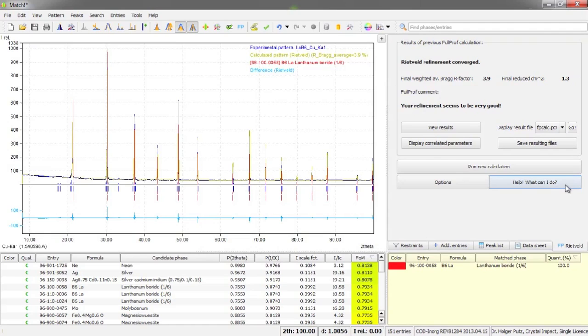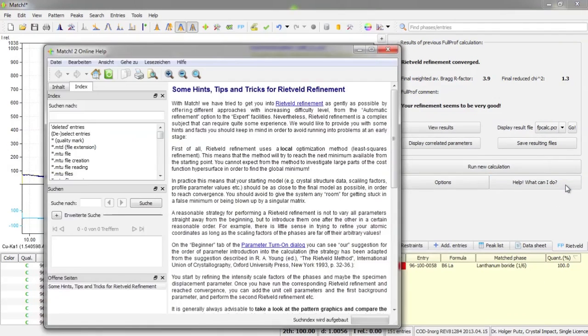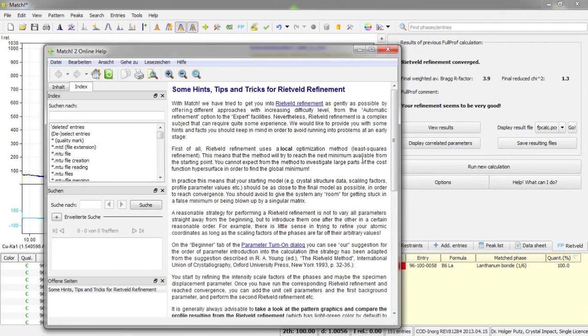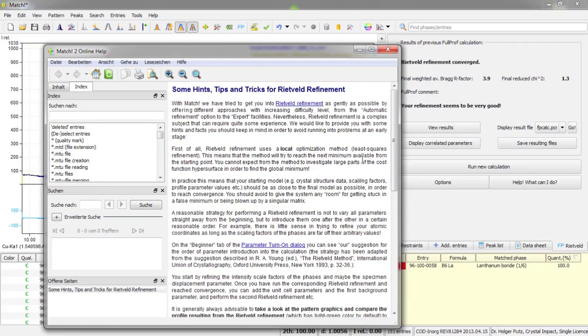And here on the bottom right hand side we now have the help button. If you press this, the online help will be displayed right at the chapter where you can read about some hints, tips and tricks for Rietveld refinement. This may be useful especially if you are new to Rietveld refinement.